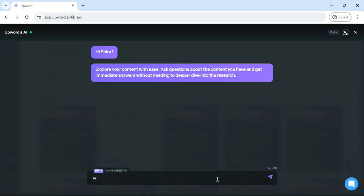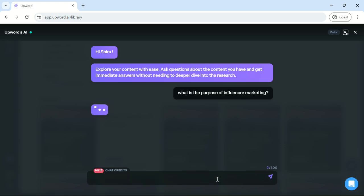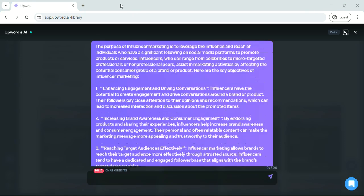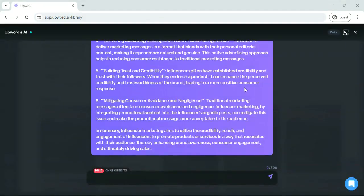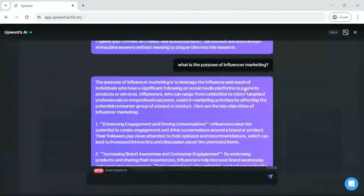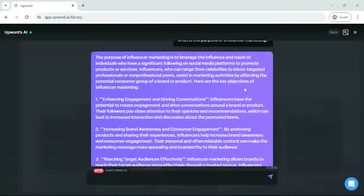For example, what is the purpose of influencer marketing? And there you go, now you have an answer.